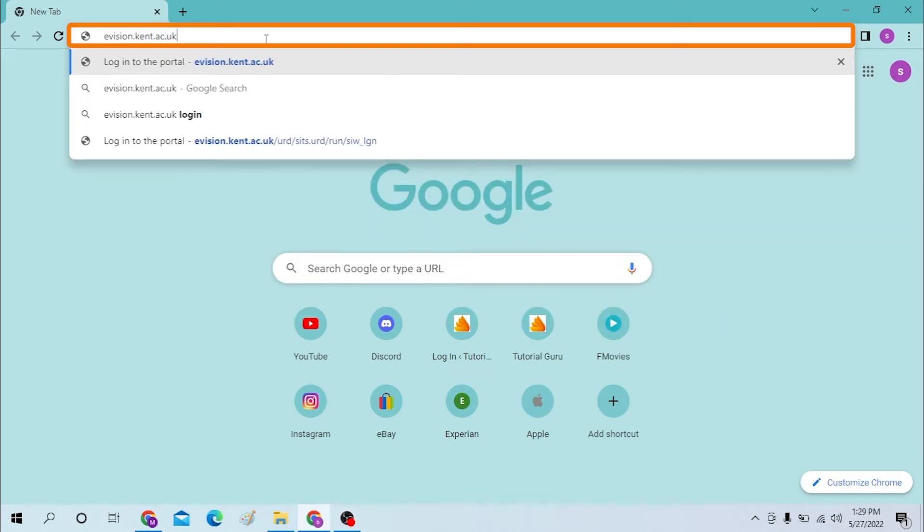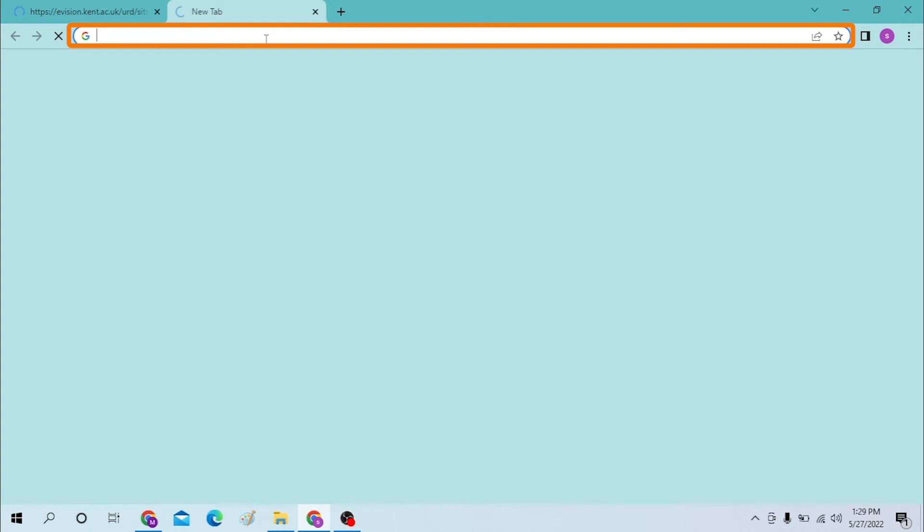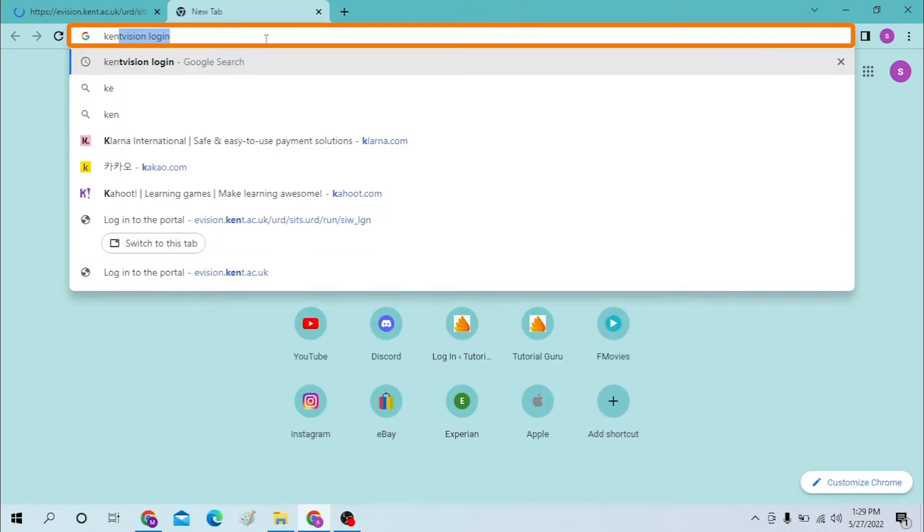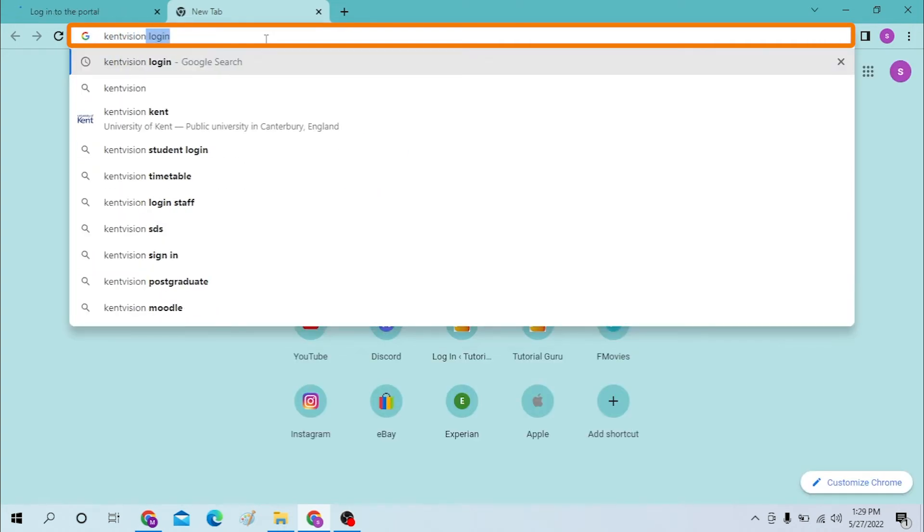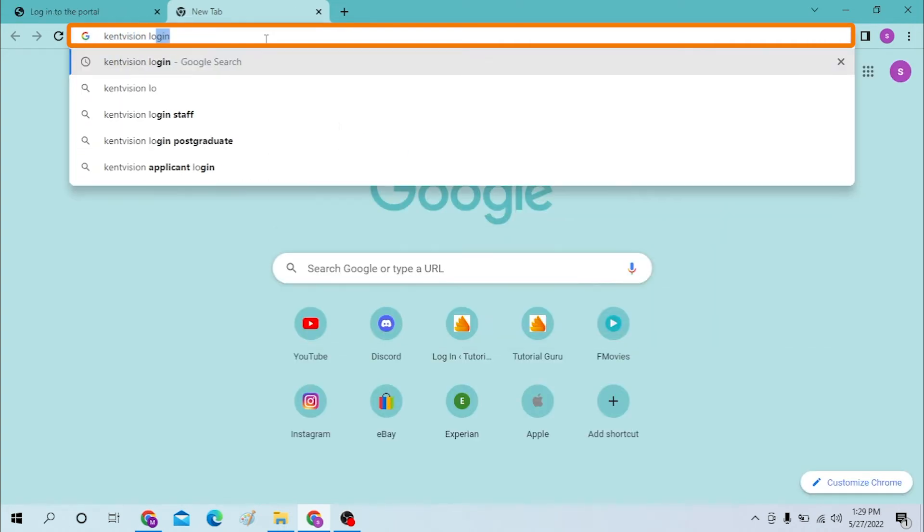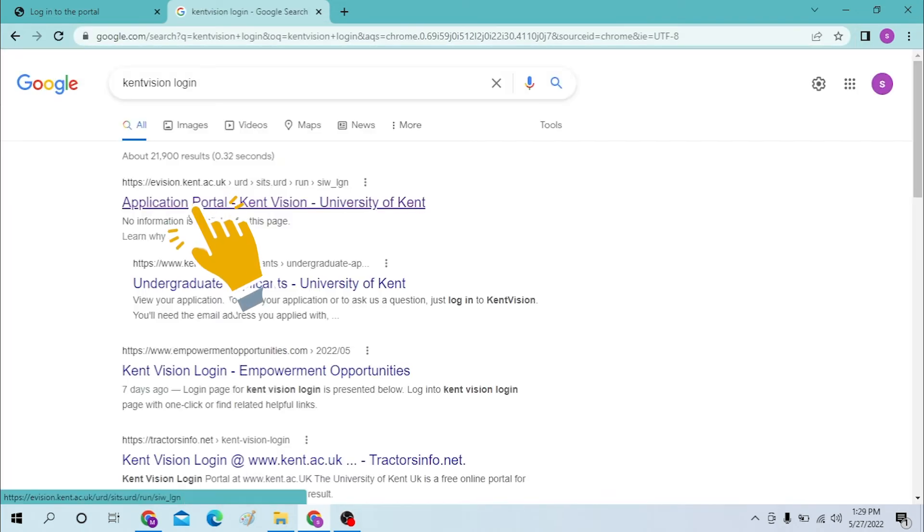Or you can just simply search for Kent Vision login like this on Google. On the first result of Google you can see evision.kent.ac.uk, the website we just typed in over here.